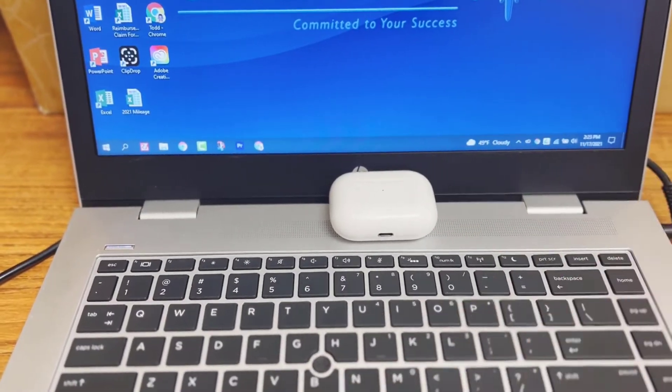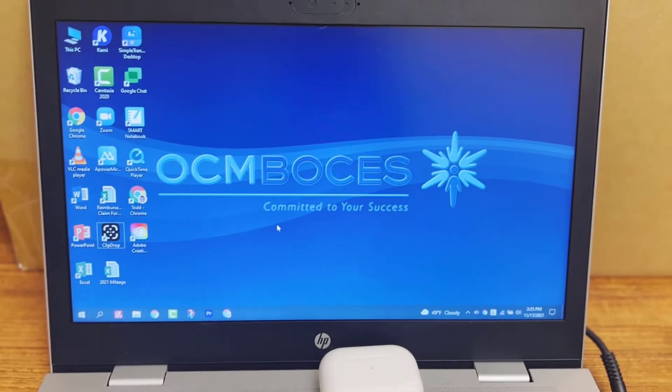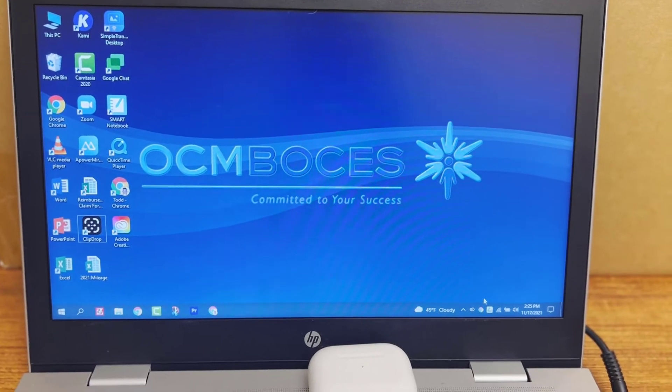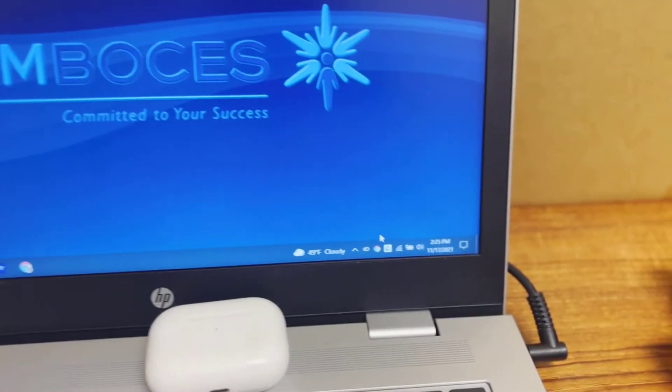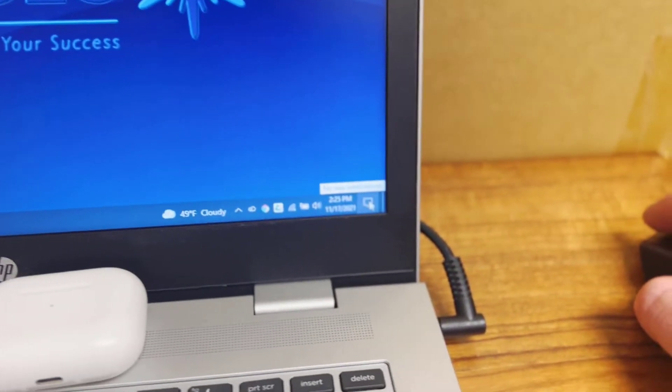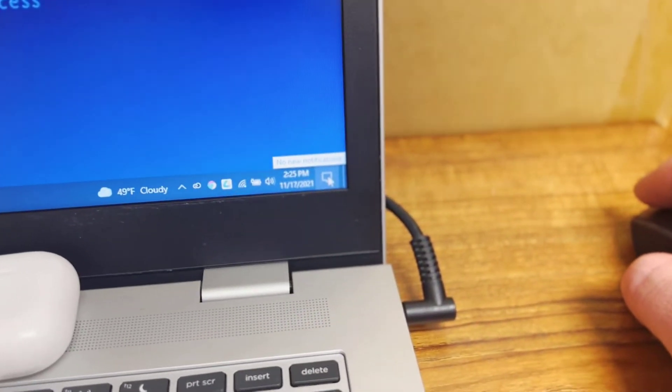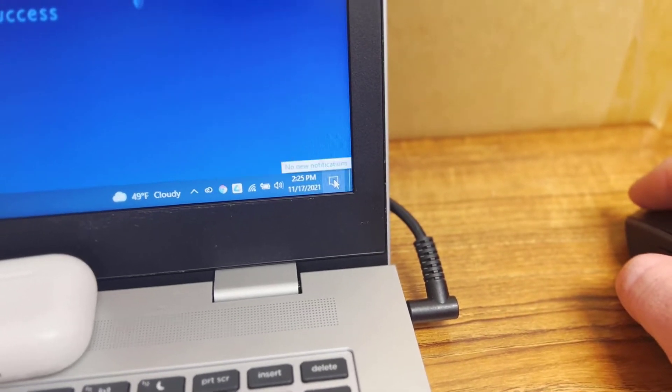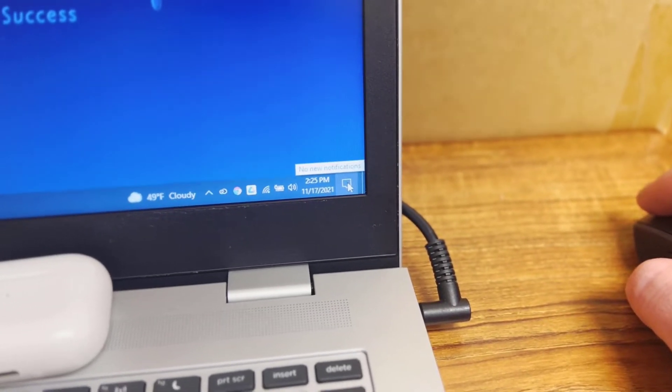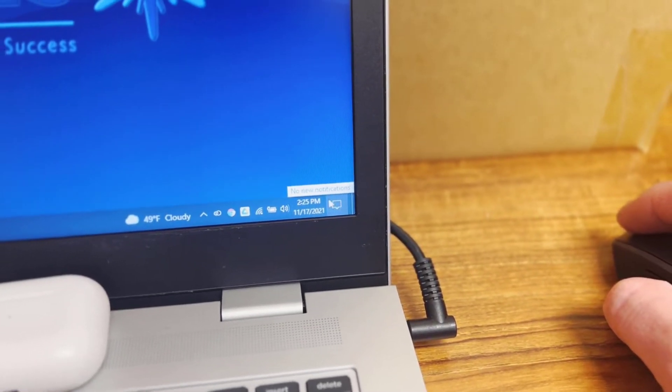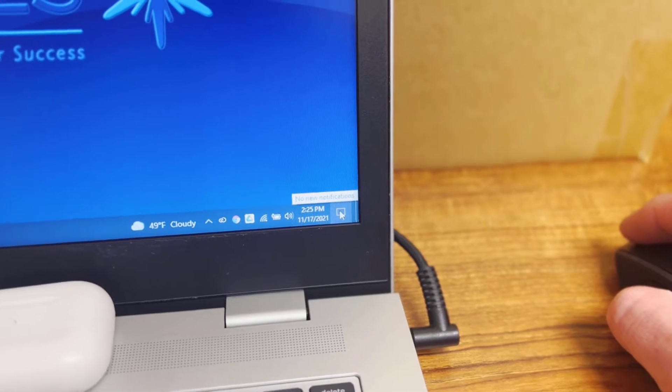I'm going to show you two different ways to do this. So the first thing that I'm going to show you is how to connect them right from your desktop. So the bottom right hand corner where it says notifications and notification center, you're going to click on that notification icon.